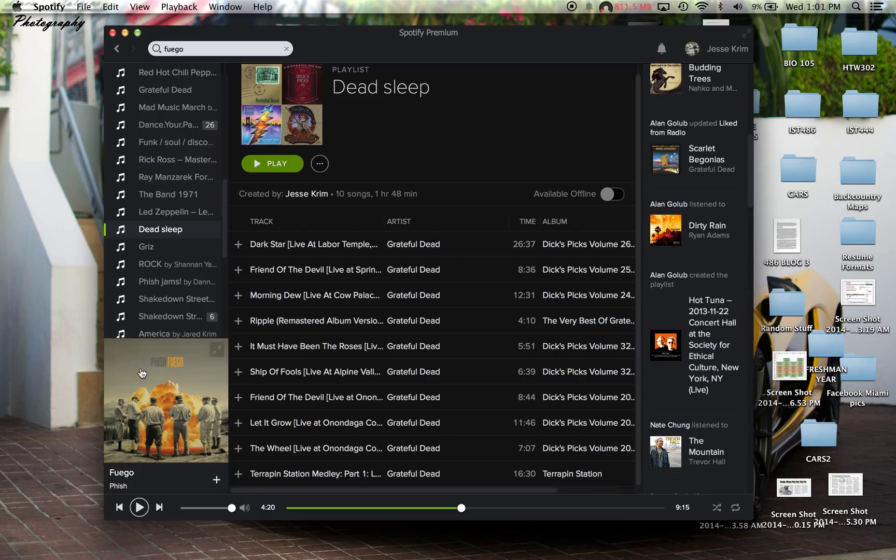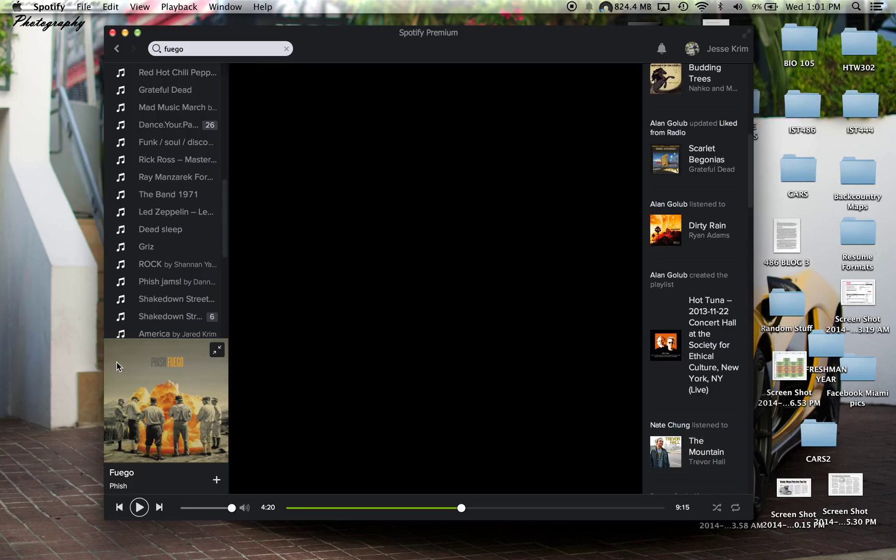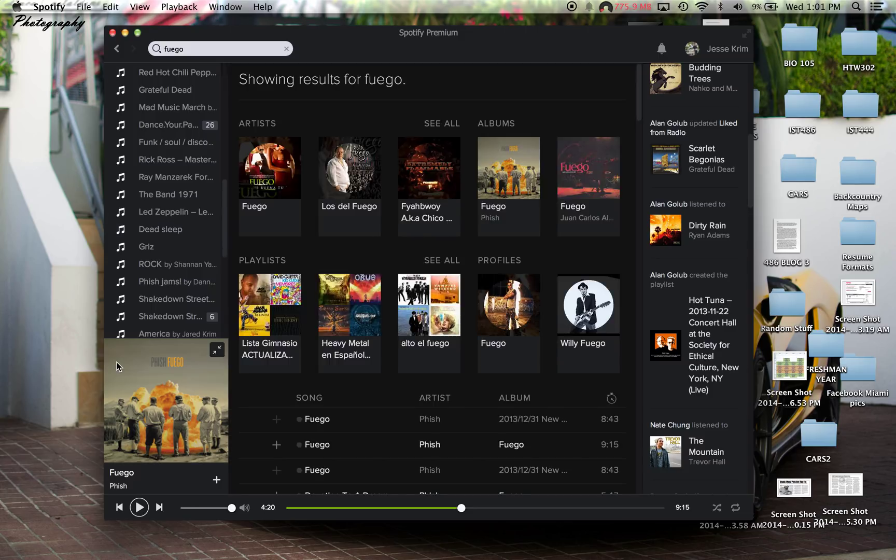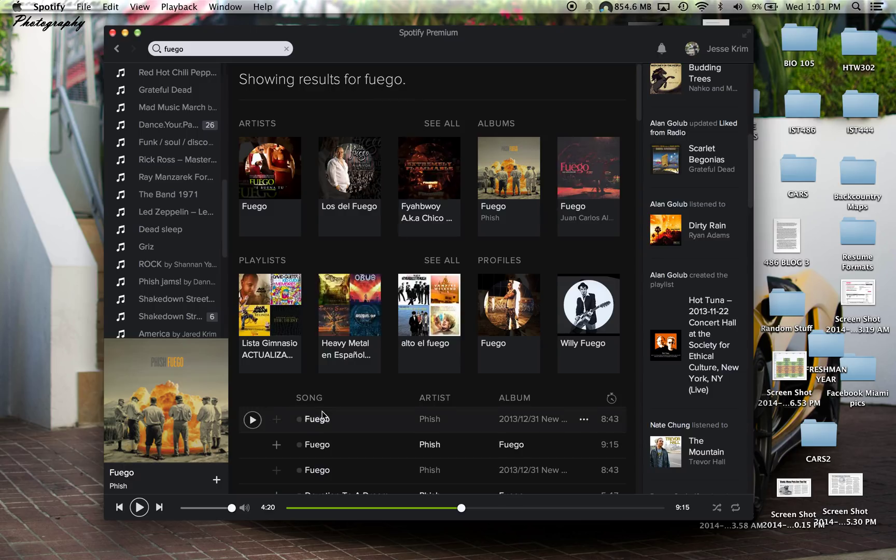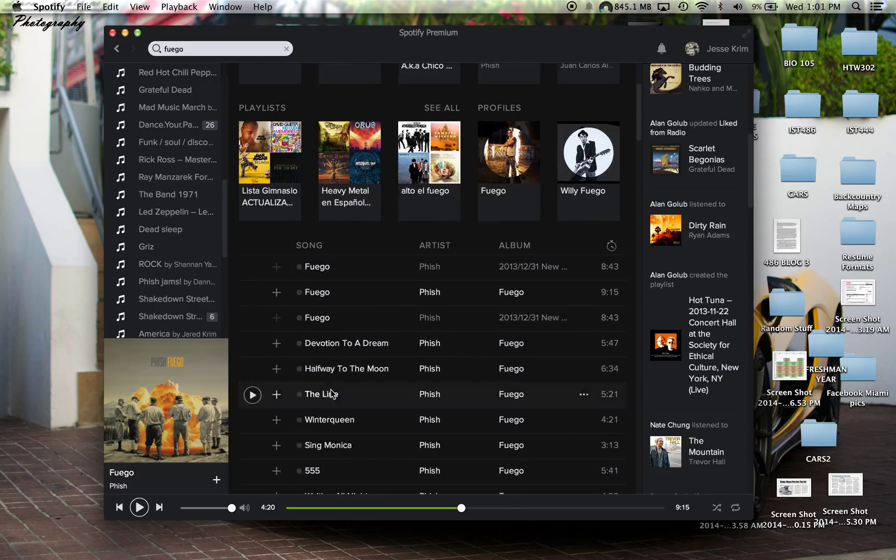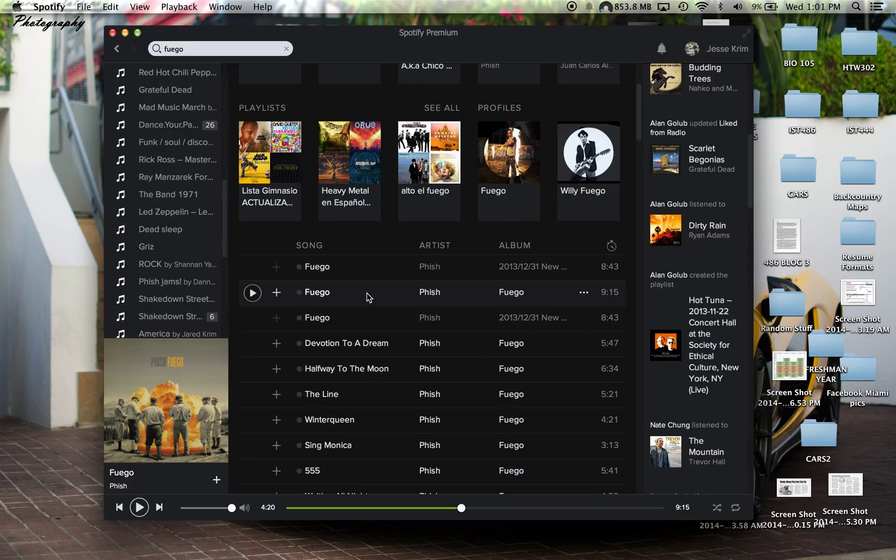Moving on to the bottom here, we see an album. This is Fish's new album, Fuego. What a great album. So if I was to click on here, it'll show me the search results for Fuego. And what I did to get this song up, was I searched Fuego under the search bar.